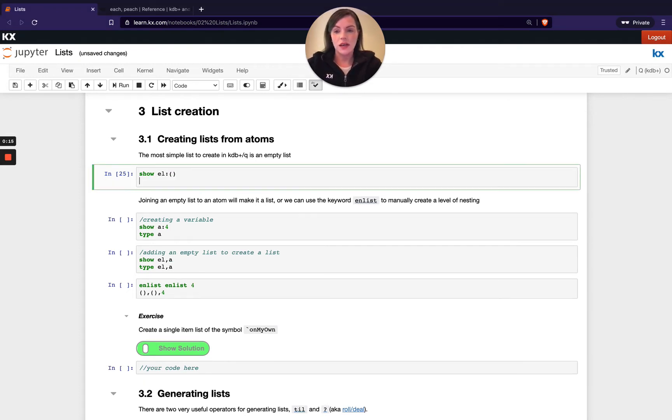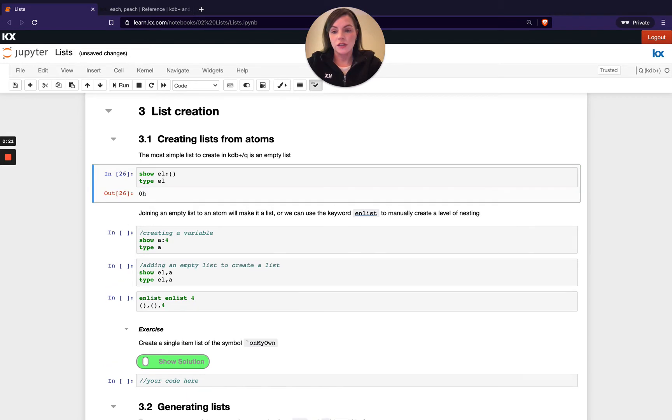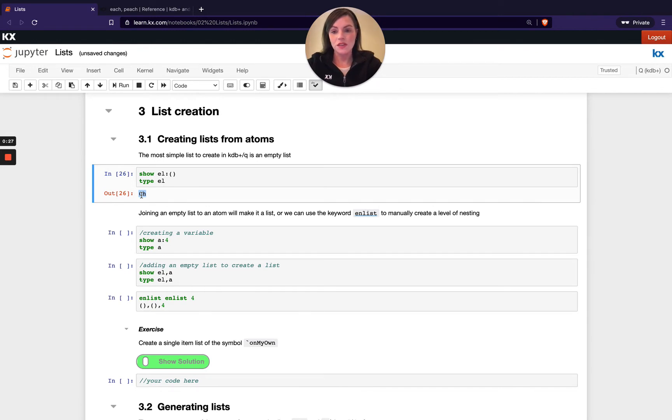And if I run type on this, it's also worth noting we get zero H returned. So we either have a general list or we've got an empty list. So that's just another variation on when zero H is returned.